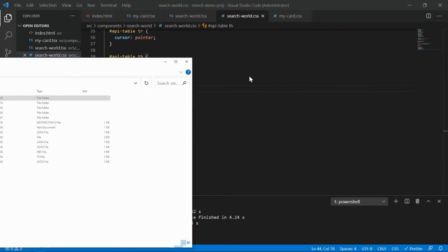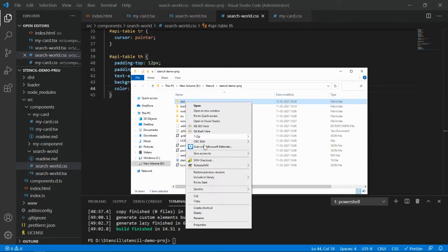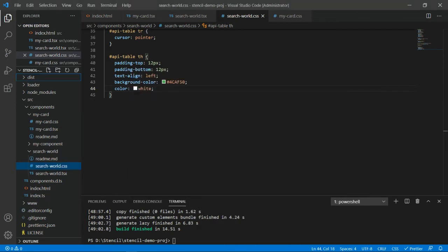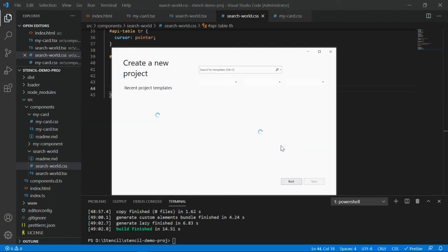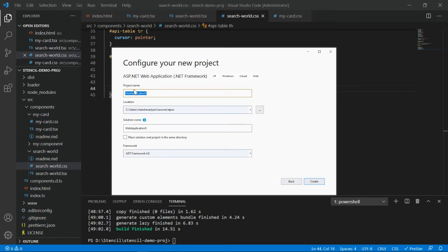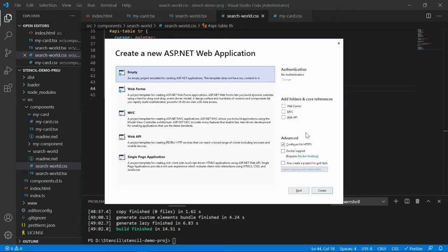Let's reveal this in file explorer. Copy this dist folder and close it. After that, I'm going to open Visual Studio to create a new project. Create new project, ASP.NET platform application, click on next, and name it Stencil Deployment Demo. Click on create.